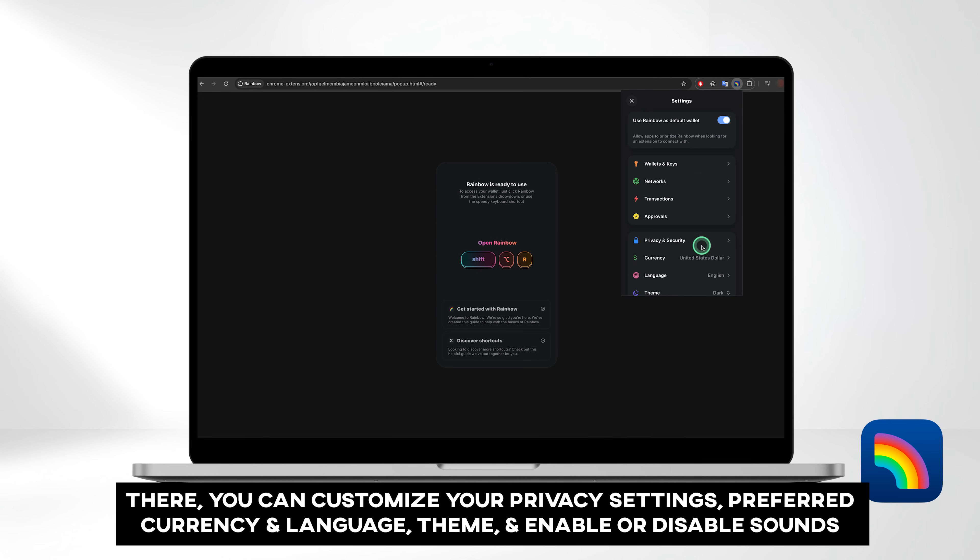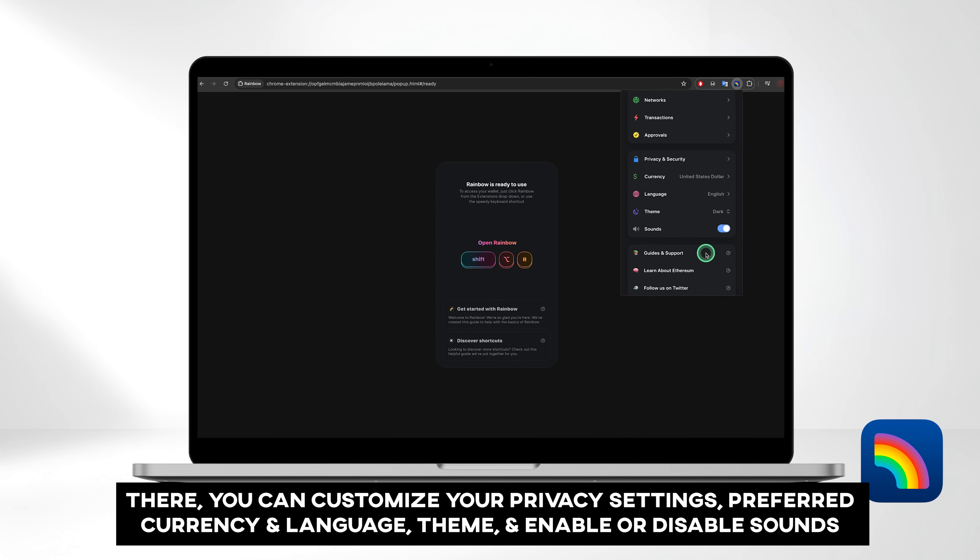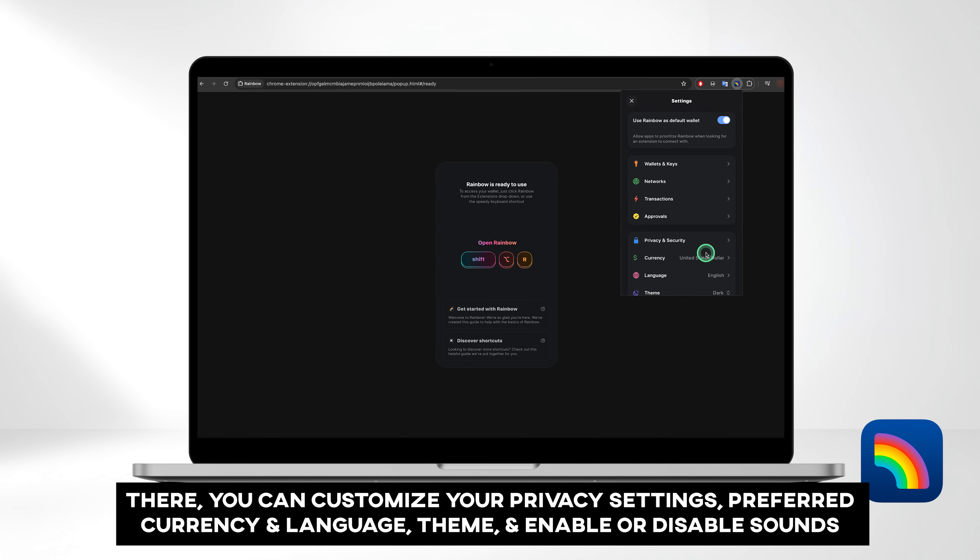Click on the three dot button in the top right corner and select Settings. There, you can customize your privacy settings, preferred currency and language, theme, and enable or disable sounds.